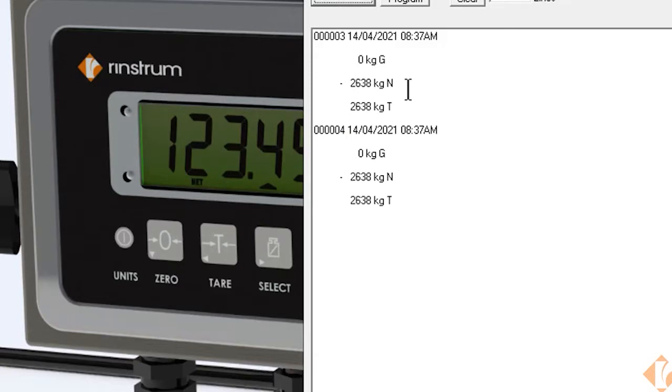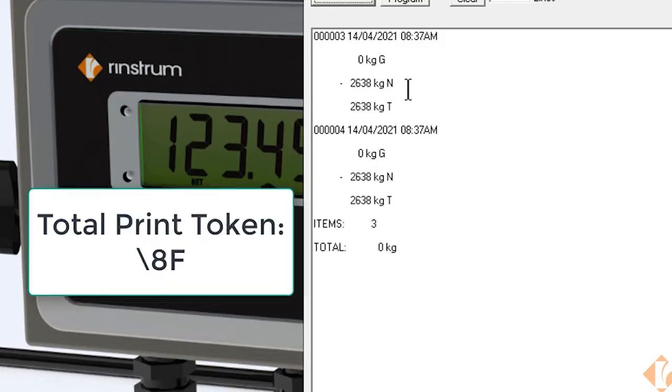Also we can press and hold the print key and that will produce a total printout which will list the number of prints and the total weight.